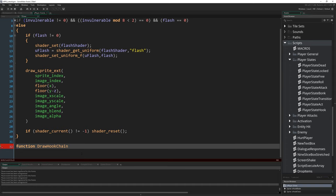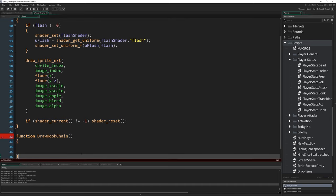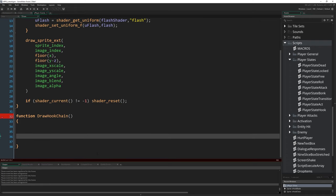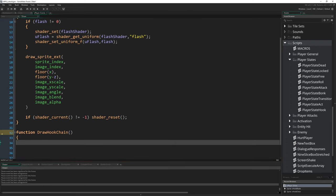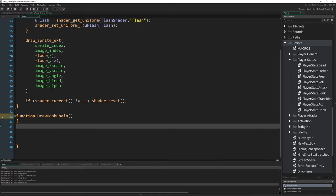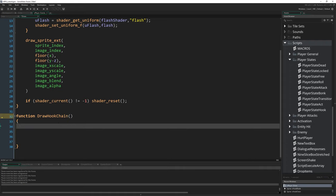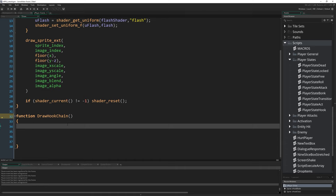You might also be wondering why we are even doing this as a function instead of just writing the code in the draw event. We'll come to that in a little bit as well. So just for now, function draw_hook_chain open and close brackets and then open and close some braces. In this function we're going to write everything, all the draw sprite and everything that we need to actually draw the chain.